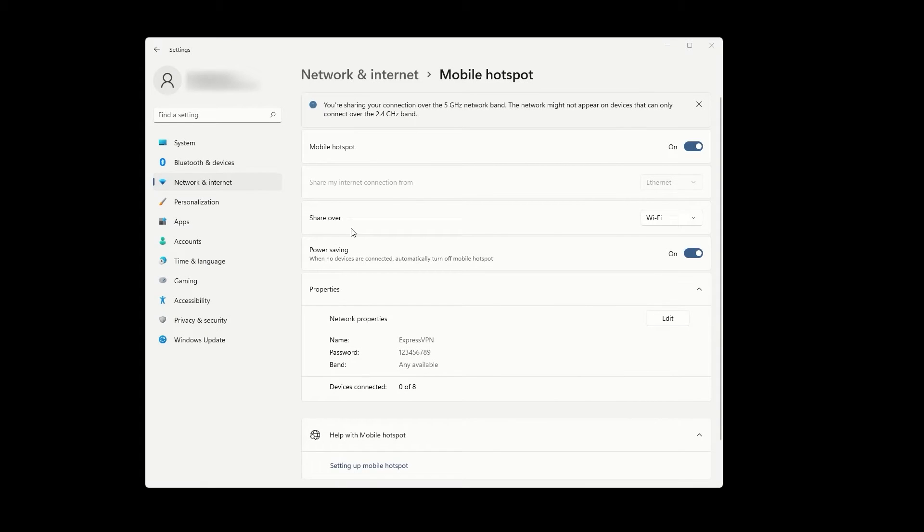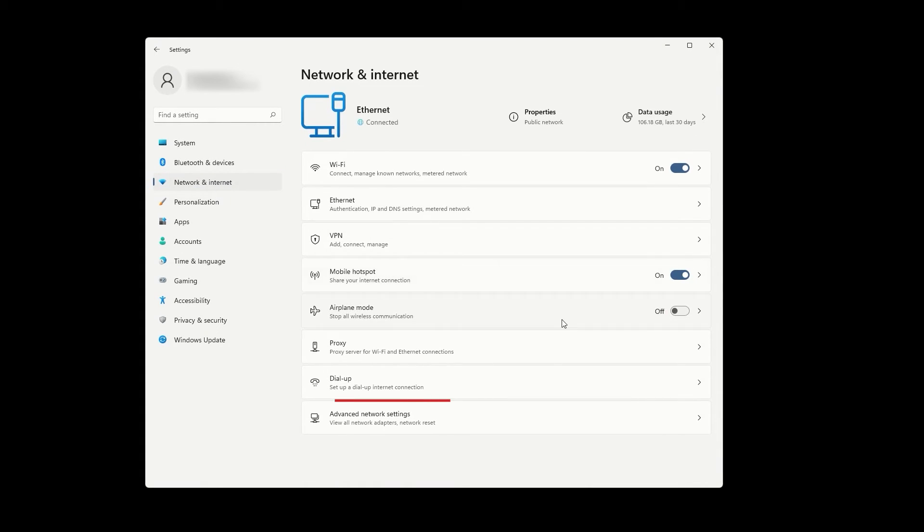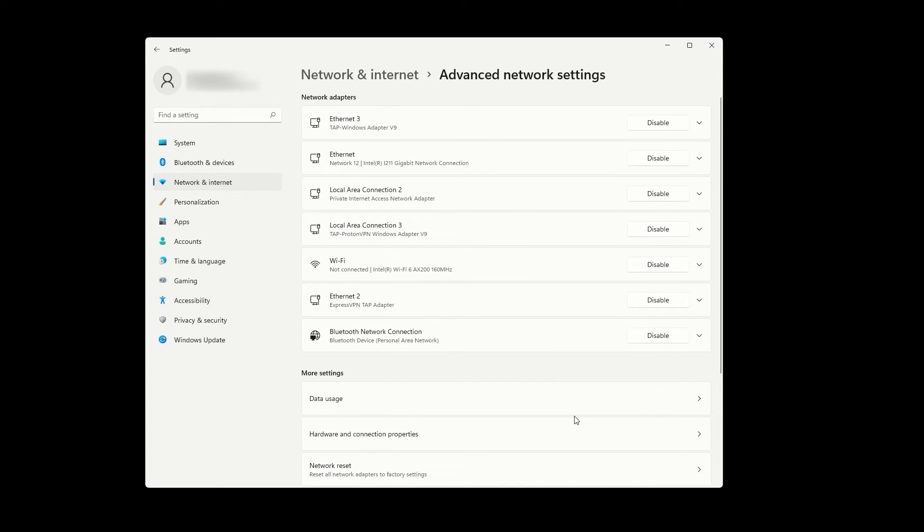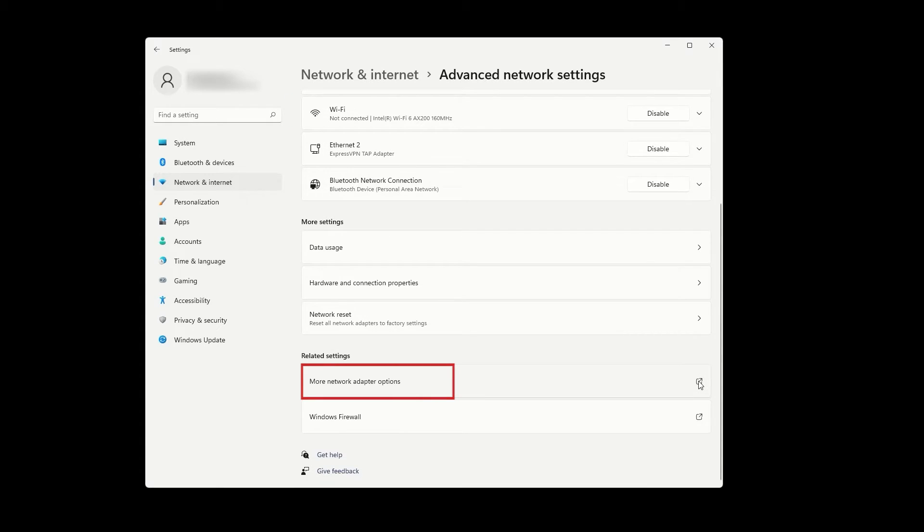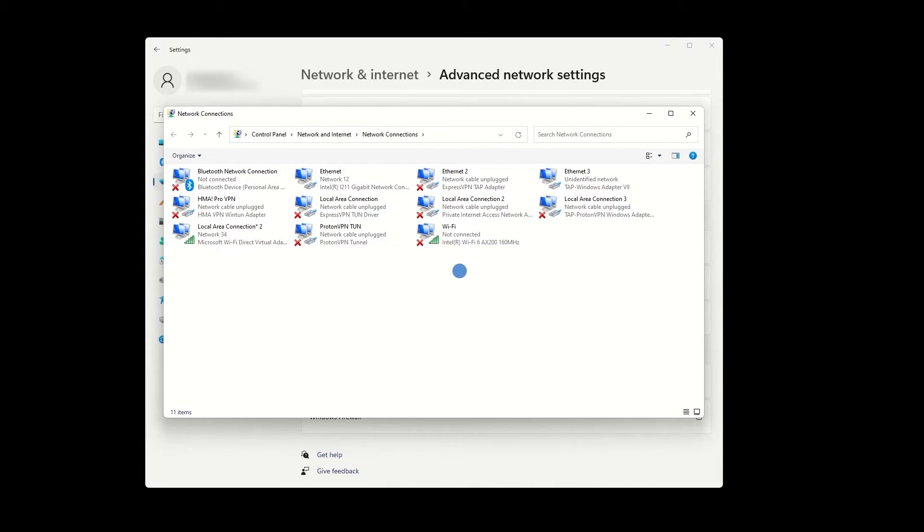Now let's go back to network and internet and select advanced network settings at the bottom. Find the option for more network adapter options and click on it. This will display all of your network adapters.